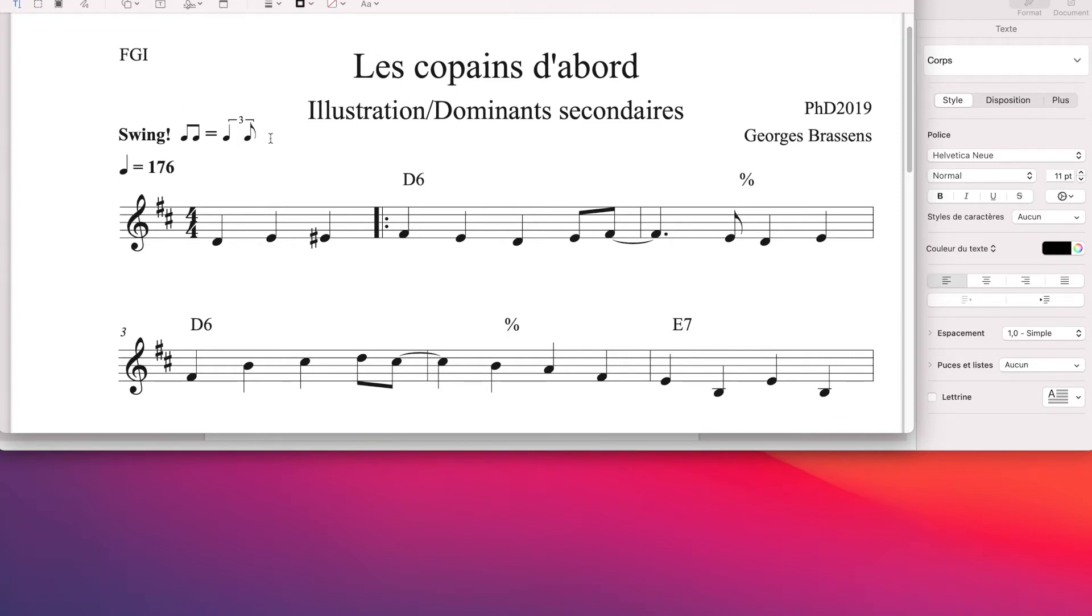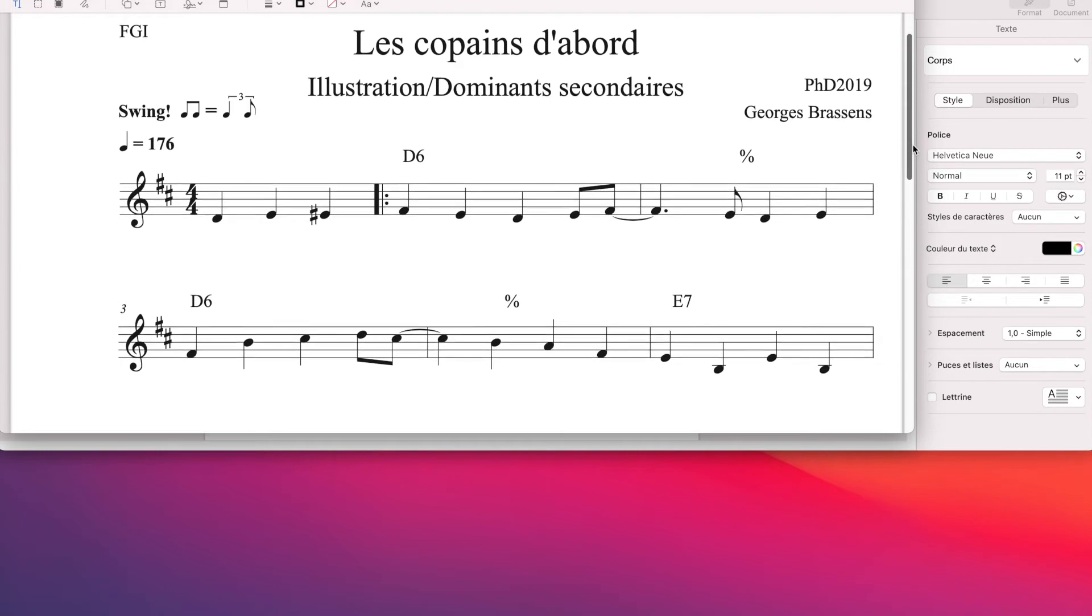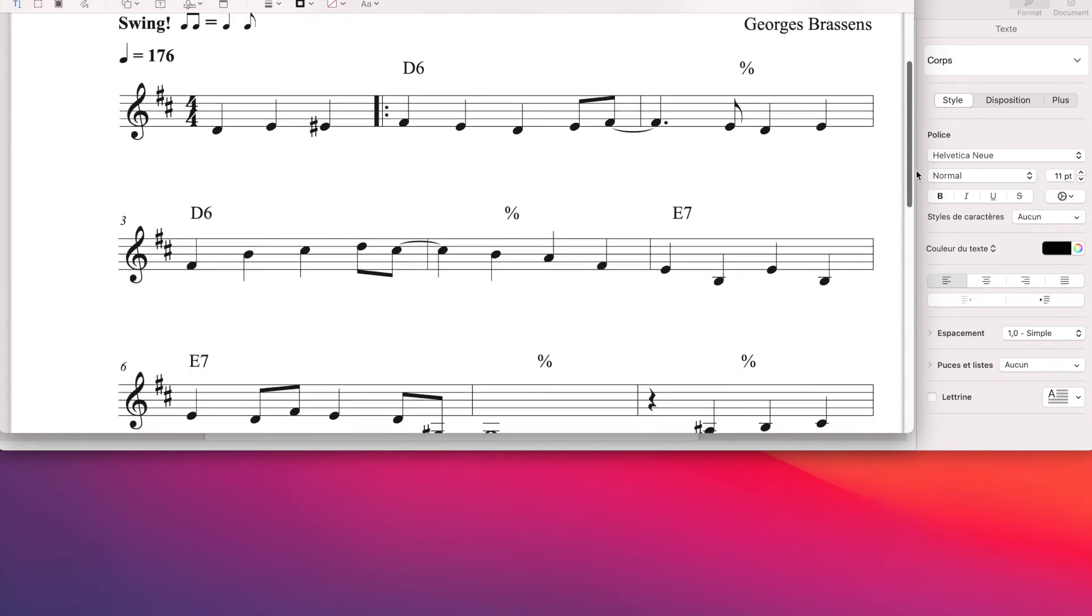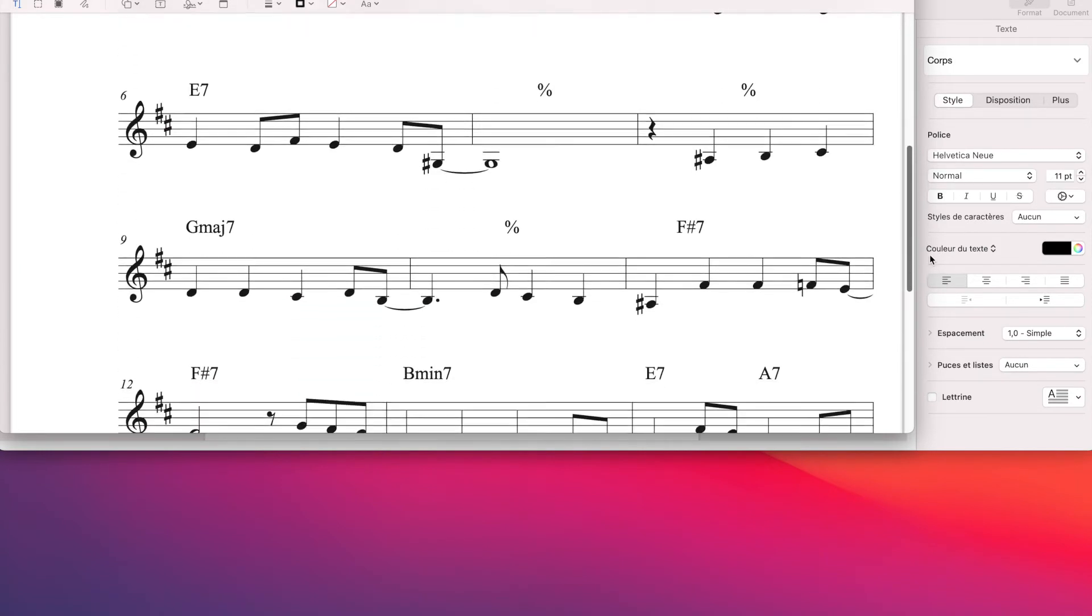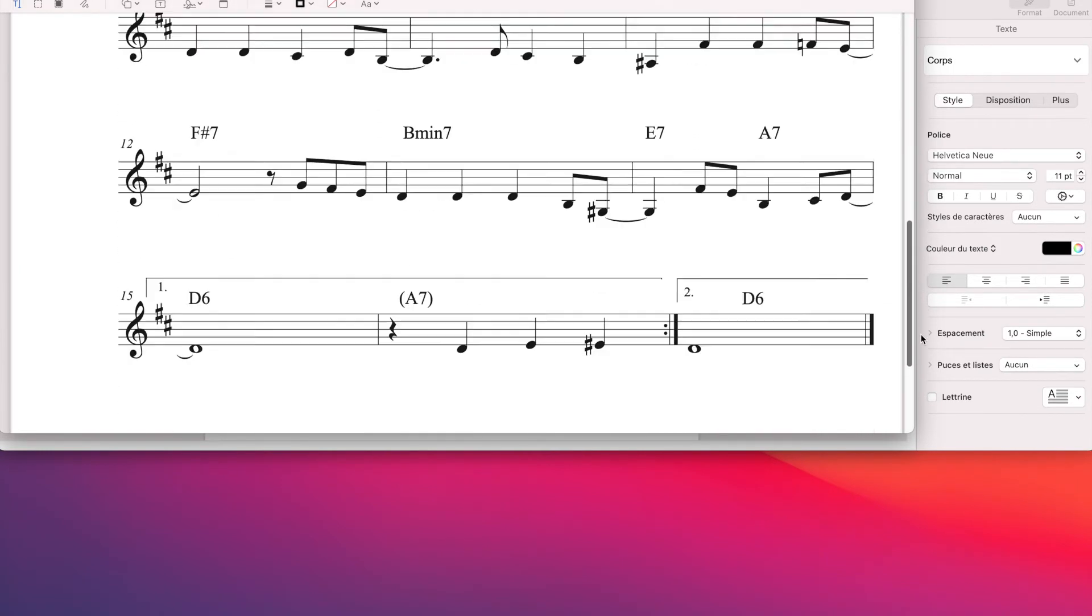Donc voici la partition. Encore une fois, ici, moi j'ai pris la peine de retranscrire le morceau. Et donc d'indiquer, il s'agit bien de swing, c'est-à-dire que les croches ne sont pas jouées, interprétées de façon égale, mais plutôt proches du ternaire.